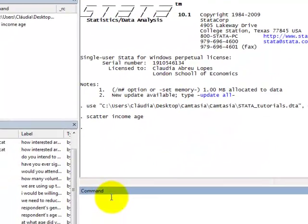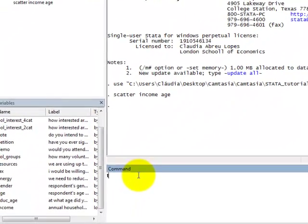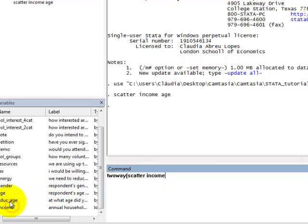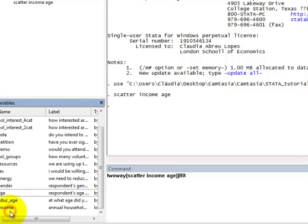By typing in twoway within brackets scatter and the name of the variables, income and age, and again within brackets lfit and the name of the variables again.